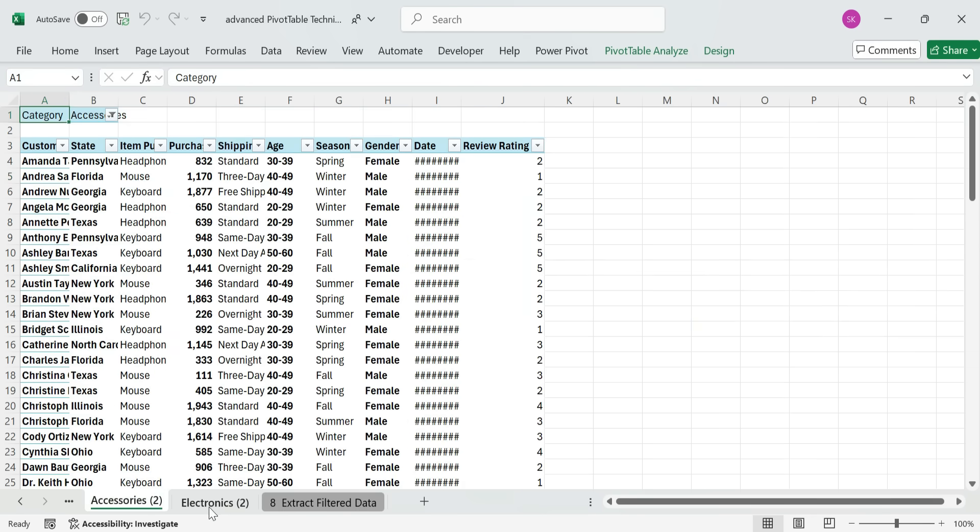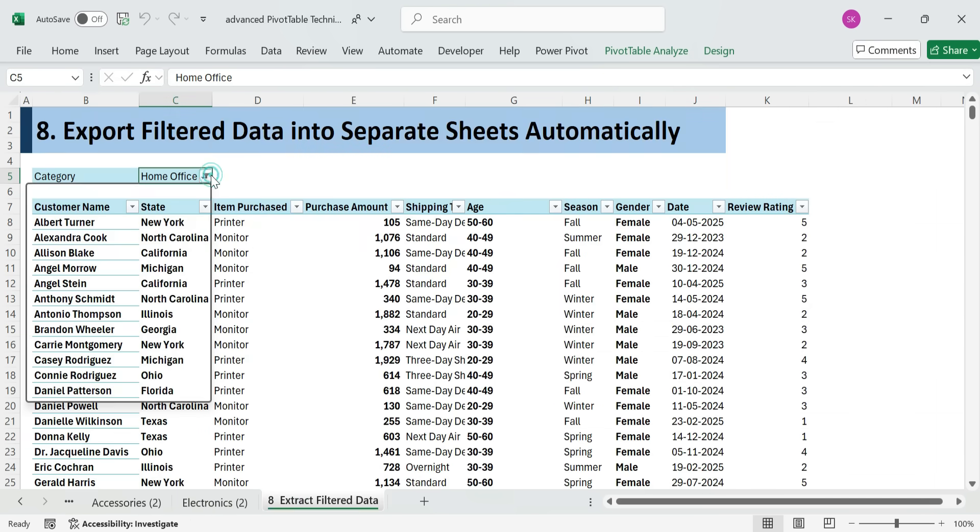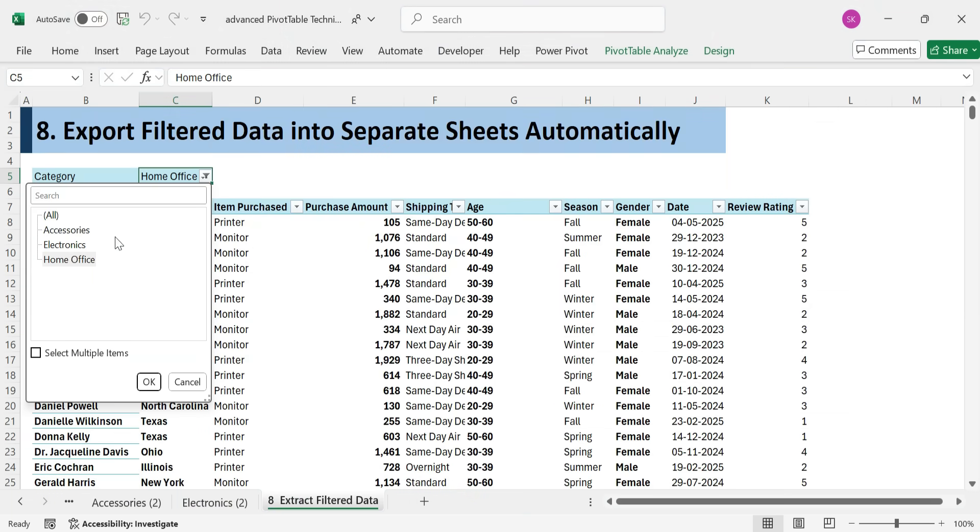So there you have it. Advanced pivot table techniques that can transform how you analyze and present data in Excel.